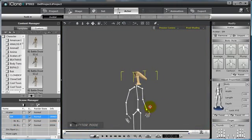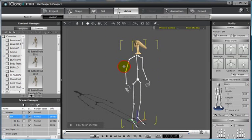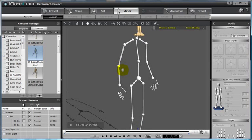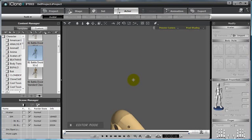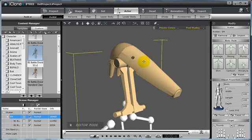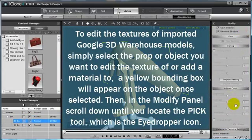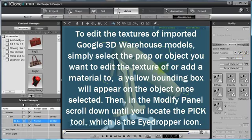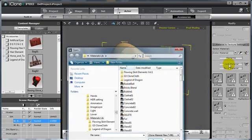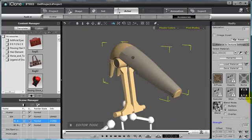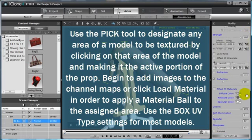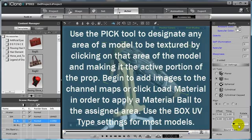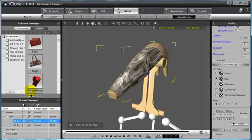Once you do this for each individual area of the body, you can then begin to make some texture edits to the actual model pieces themselves. For example, if we wanted to focus in on our head area here, select that to make it the active node in the scene. I can come down in my Modify panel and I can use my Pick tool to select the area that I wish to modify and come over and maybe select a material ball to be applied to it. Don't forget to scroll down and realign your UV type settings. I prefer Box for most models. Now, as you can see, a texture has been applied to our model.